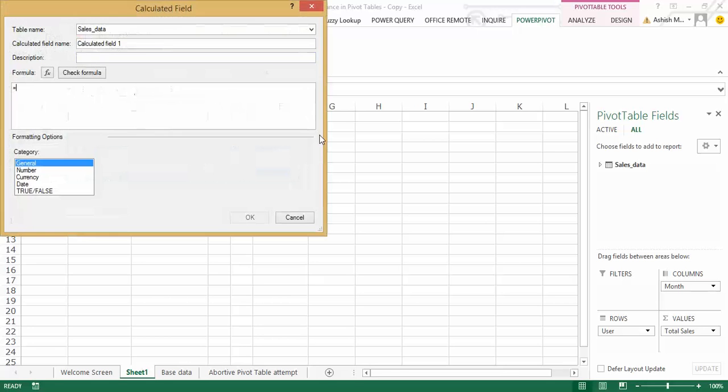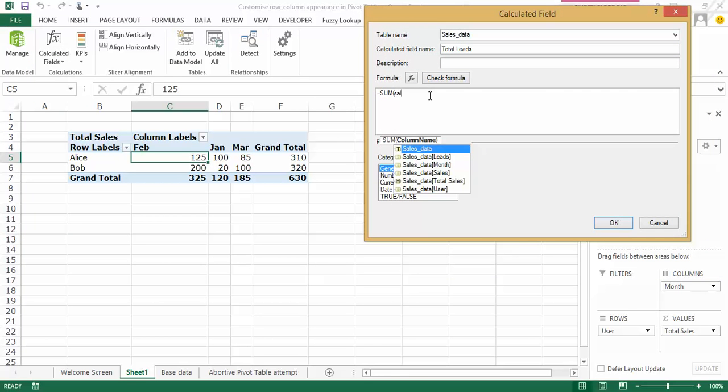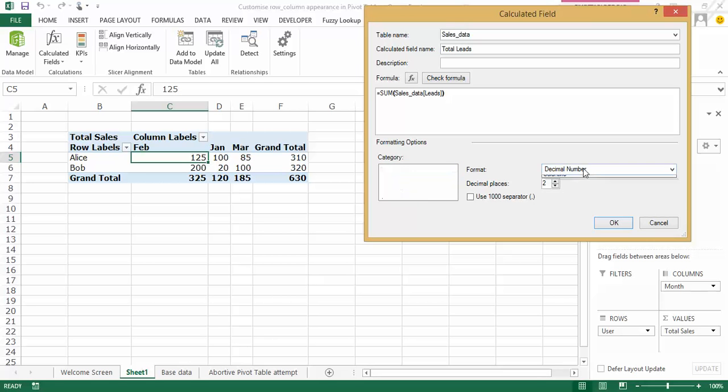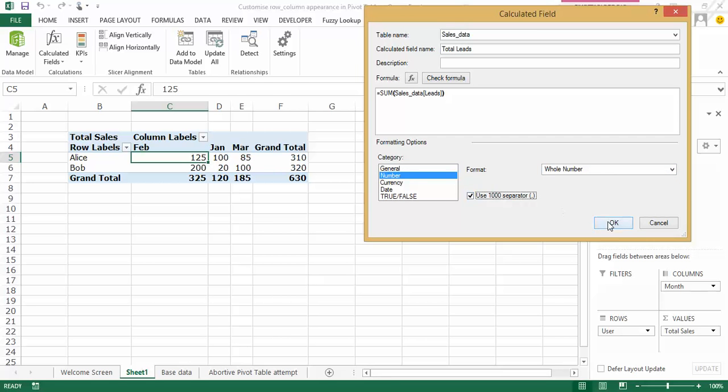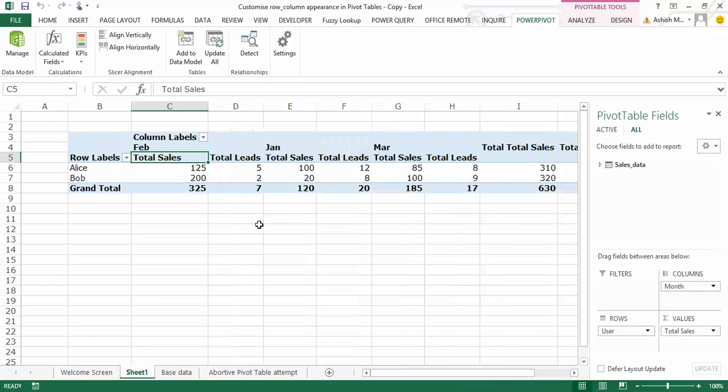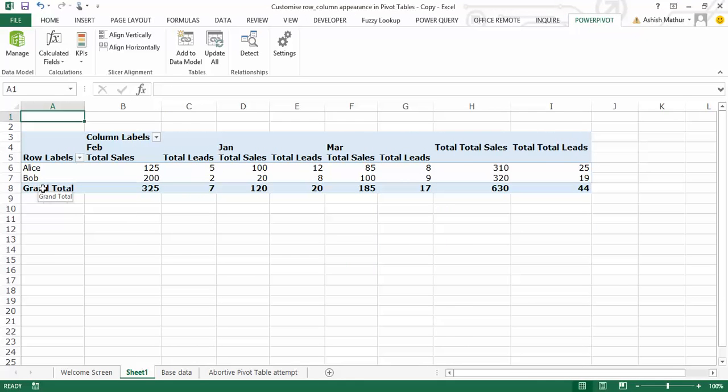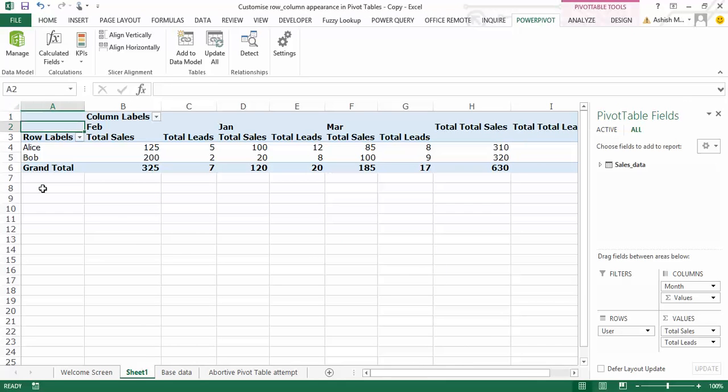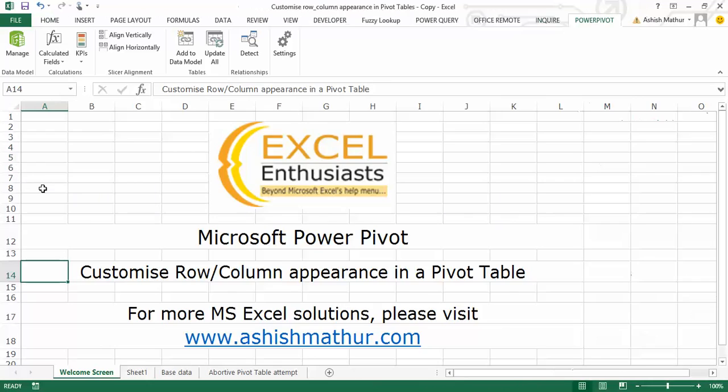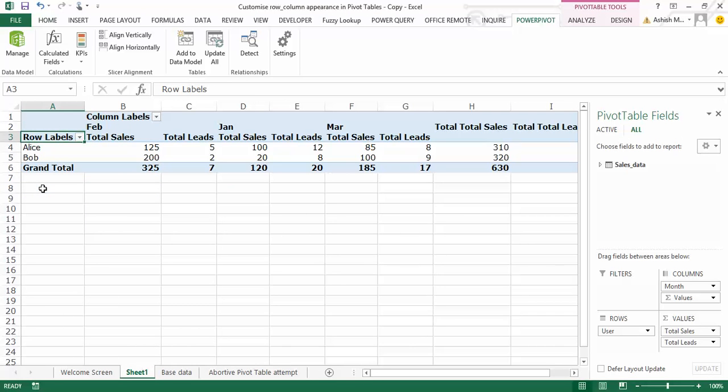I do the very same for the total leads as well. I do a summation from the sales data set of the leads column. I format this as a whole number. So far, the result that I've got is no different from what I already have in the abortive pivot table attempt worksheet. So this does not seem to have answered my question.